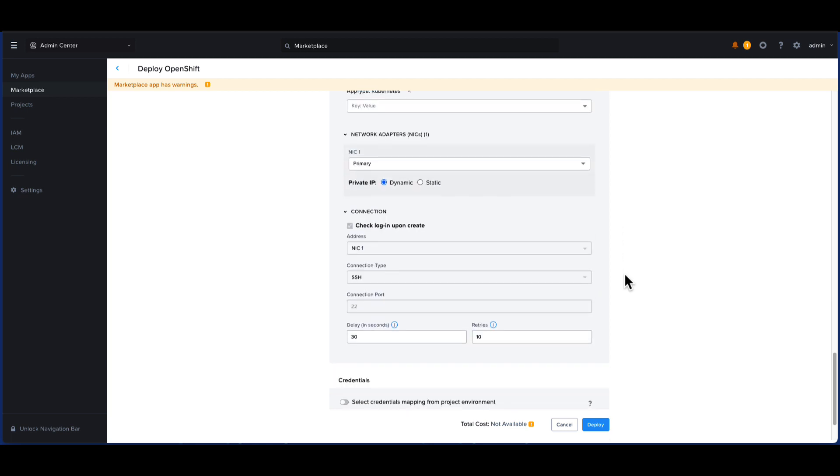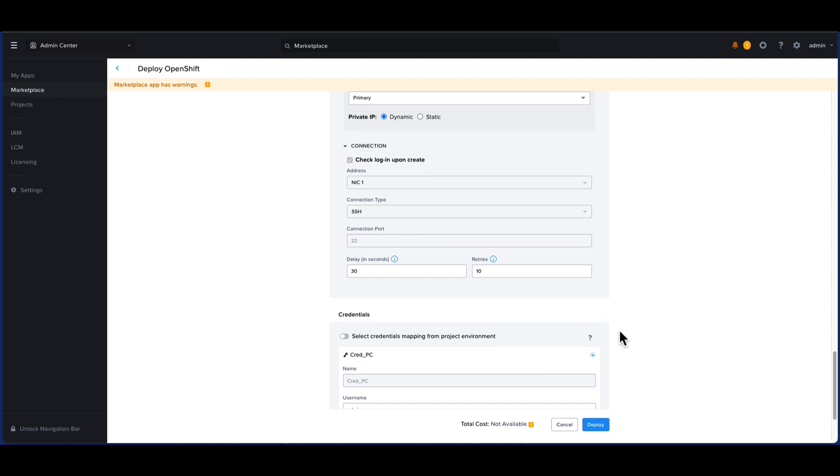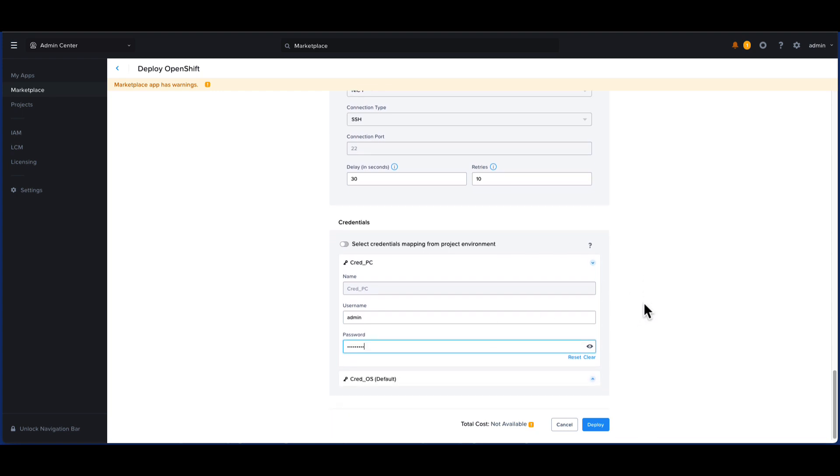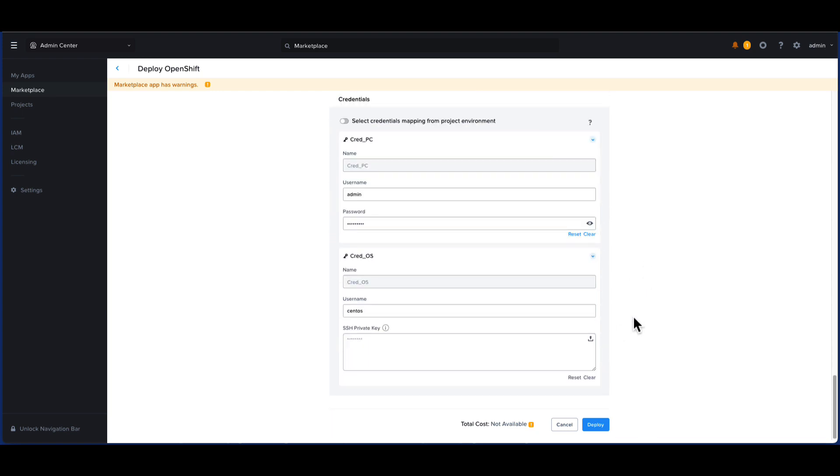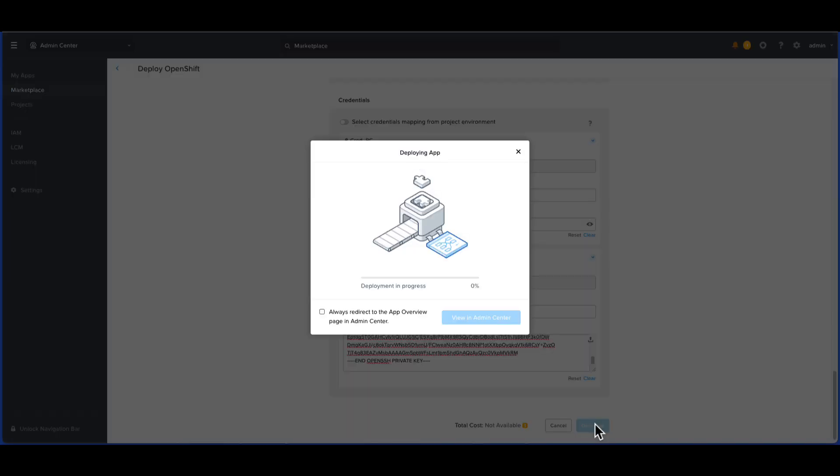As you scroll down in the final step, we have to add the Prism Central admin password and also I will be adding the private key here of my bastion host. This key will be used to SSH into the provisioner VM as well as to SSH directly into the OpenShift node VMs although that is not a recommended practice. Finally, let's say deploy and right away we see that the application deployment has begun.